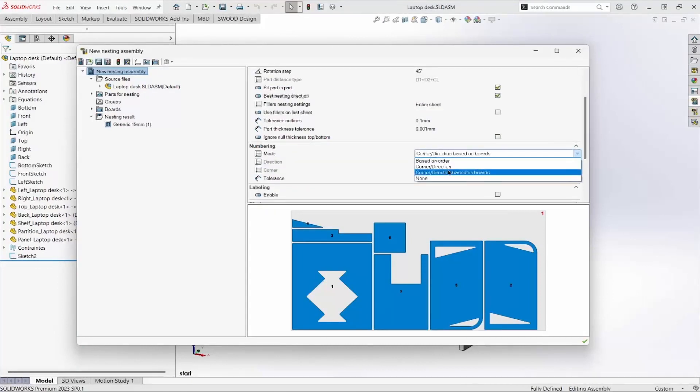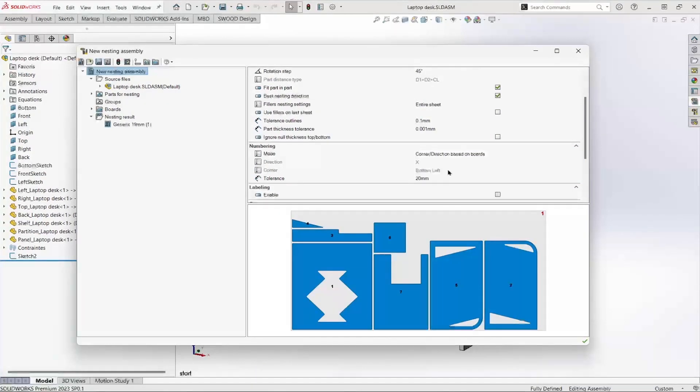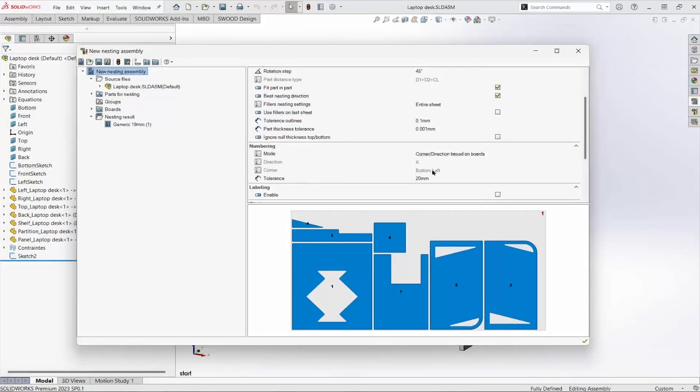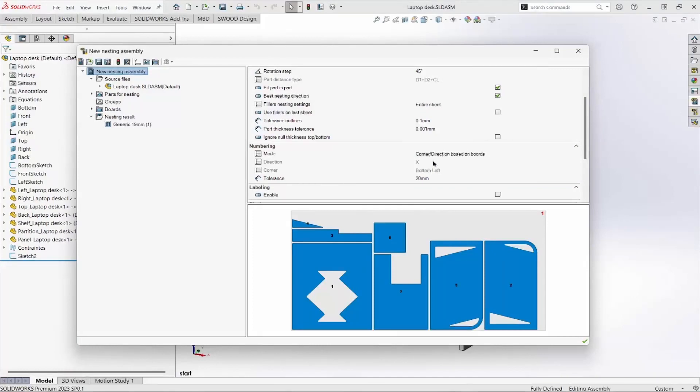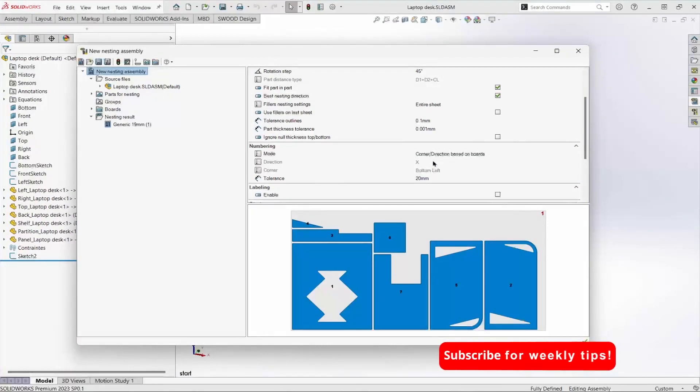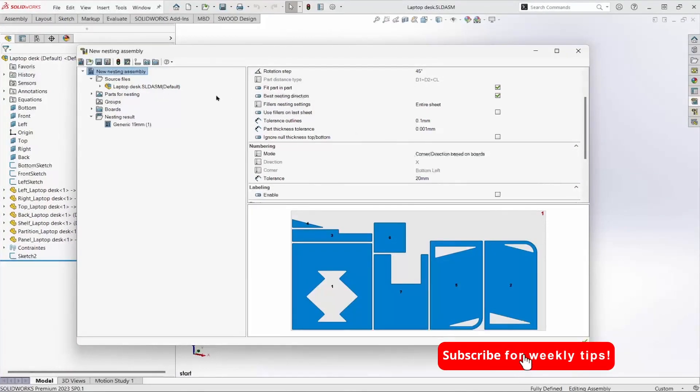Part numbering defaults to how the board is defined, in this case starting in the bottom left corner and leaving the most board offset in the x direction. Let's do a rebuild and see how the nest changes.